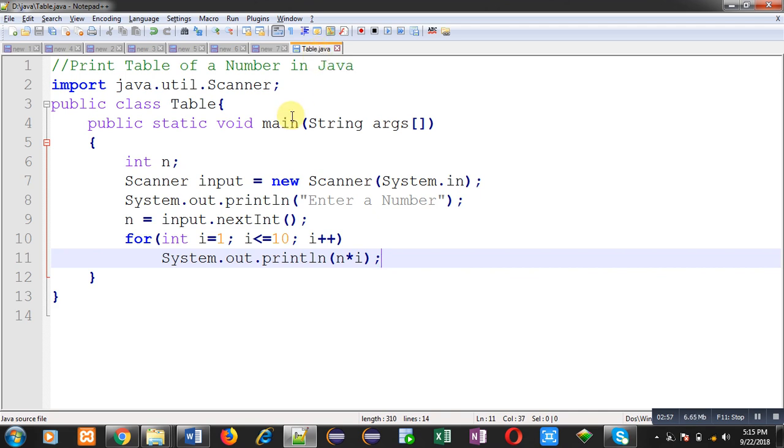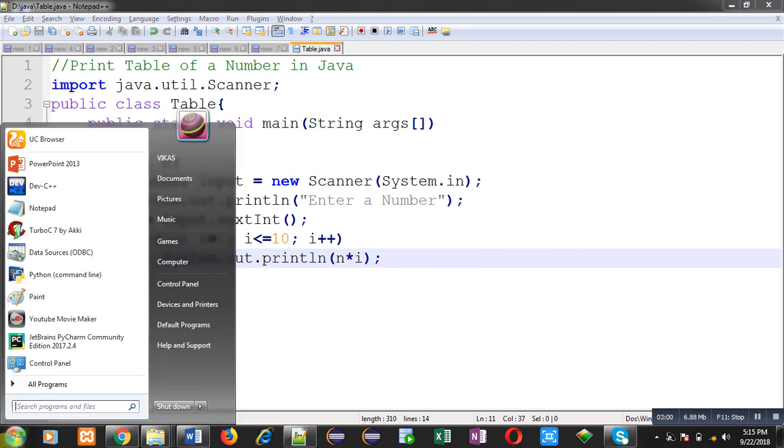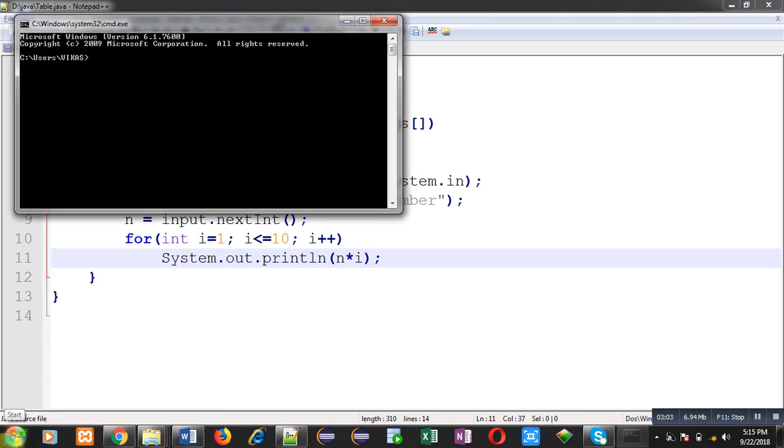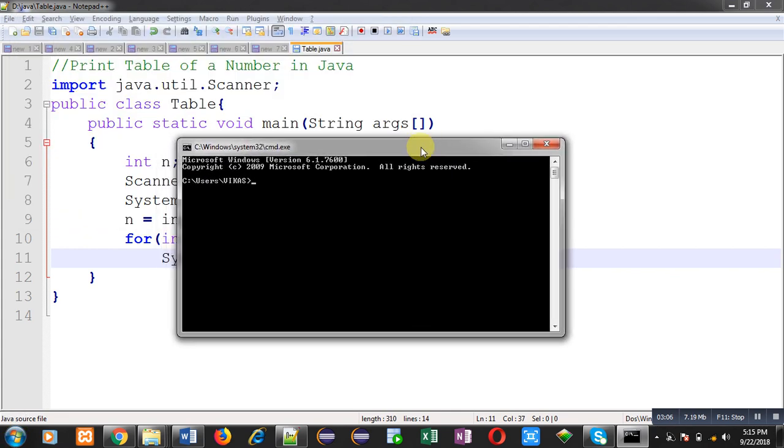Now I am going to open command prompt. In command prompt, I have to set the current location.